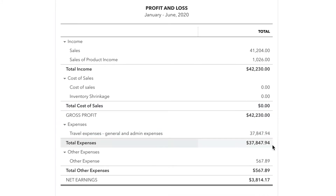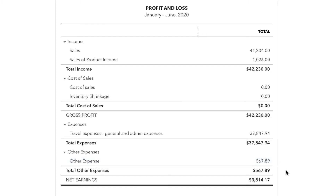Towards the bottom of the Profit and Loss Report are your expenses. These are expenses for the general maintenance of your business, such as advertising, insurance, rent and utilities.